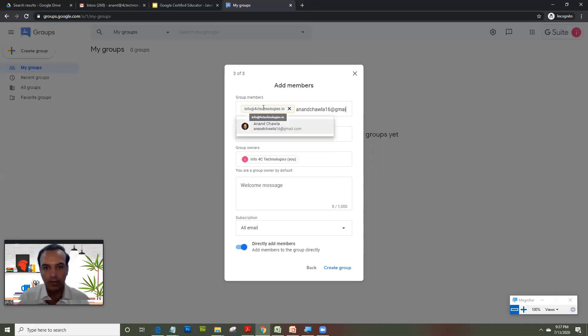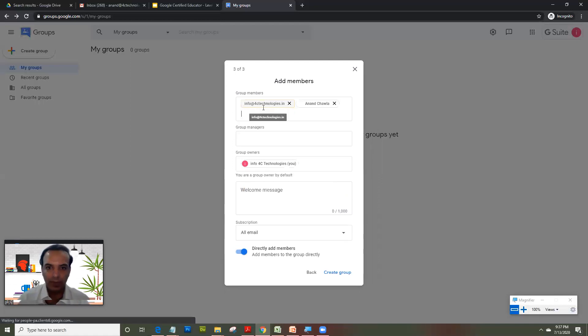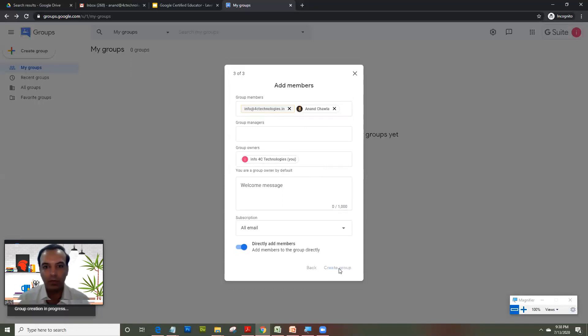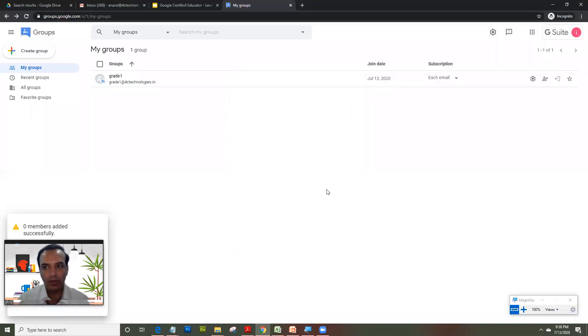So there are certain groups where you can have Gmail kind of IDs also, but your G Suite domain should allow you to add non-organization IDs. If it doesn't allow, it throws an error. In this case, it allowed.